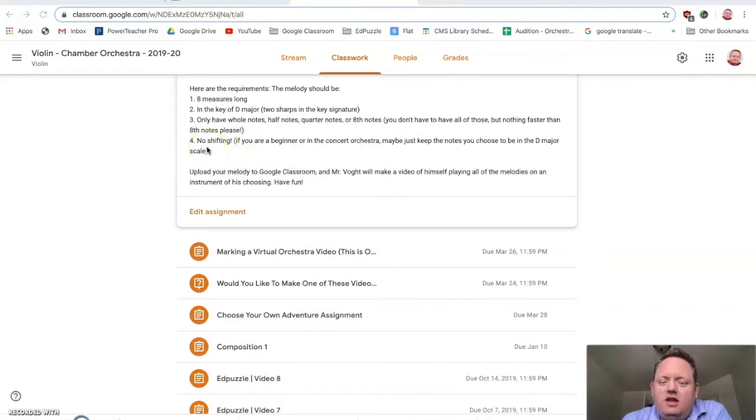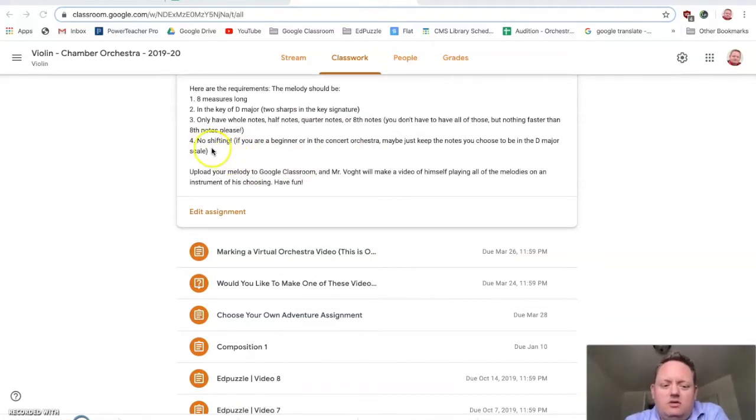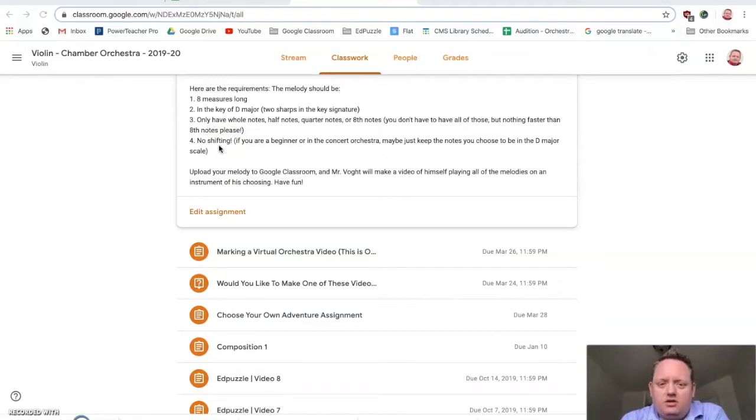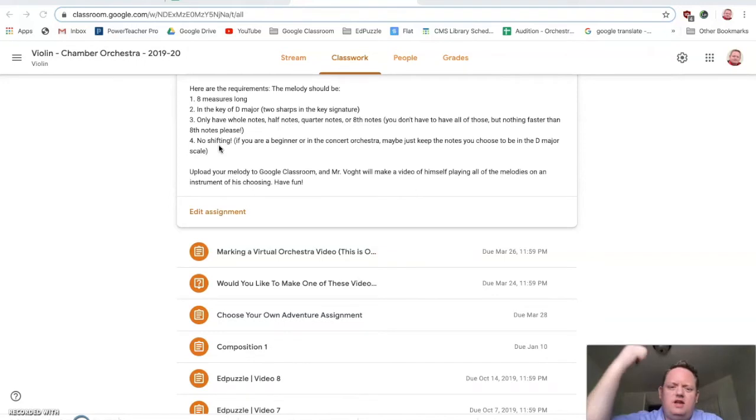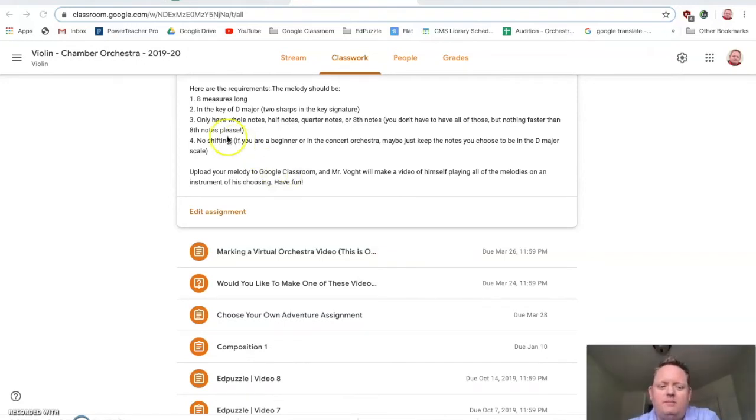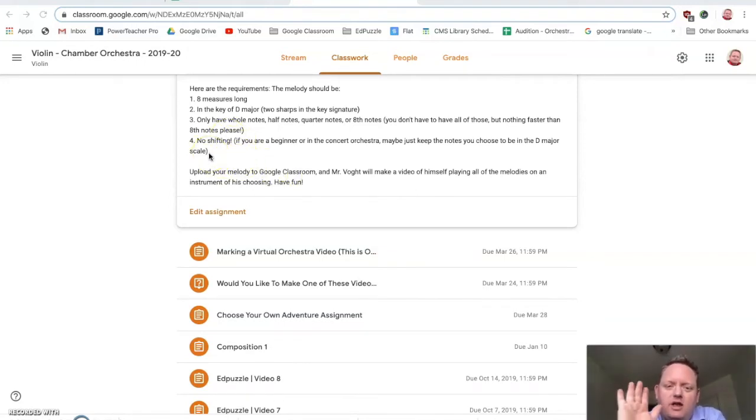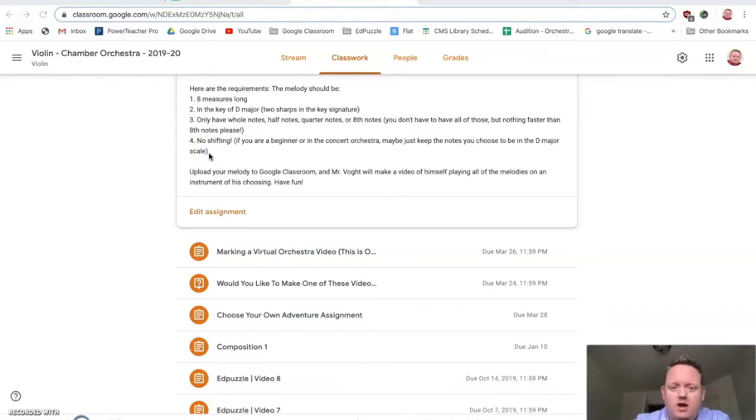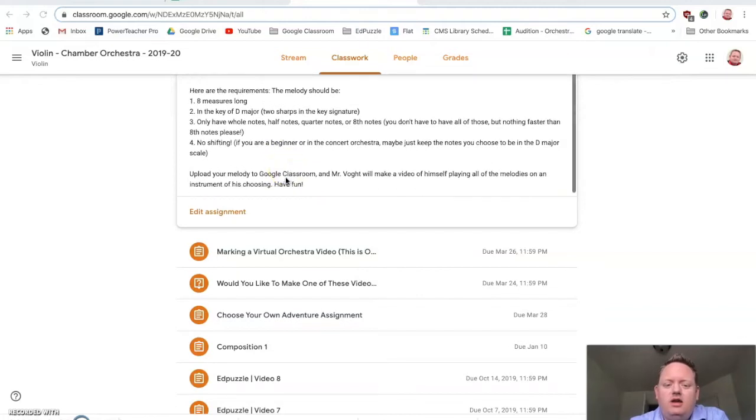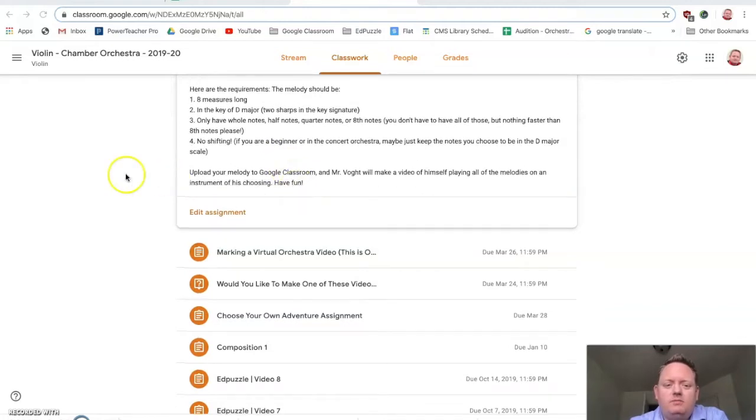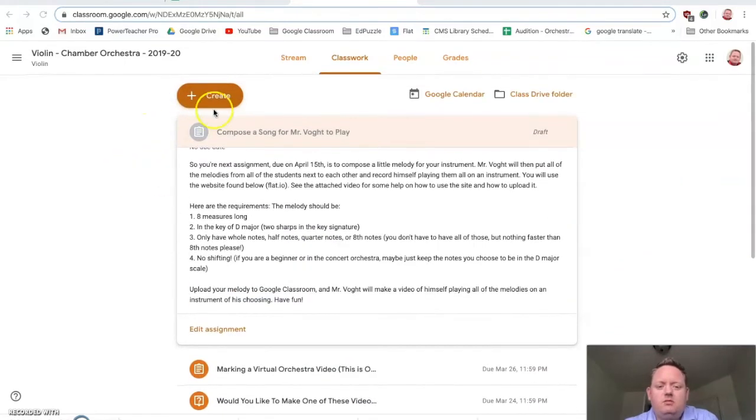For instruments in the orchestra, don't do any shifting. If you're a beginner or in the concert orchestra, then just pick notes that are inside of the D major scale. Don't go crazy high or super low. Do notes that you know how to play on your instruments, notes that are in your range, and I'll play it on something. Then you'll upload it to Google Classroom. So I'm going to show you how we do this.